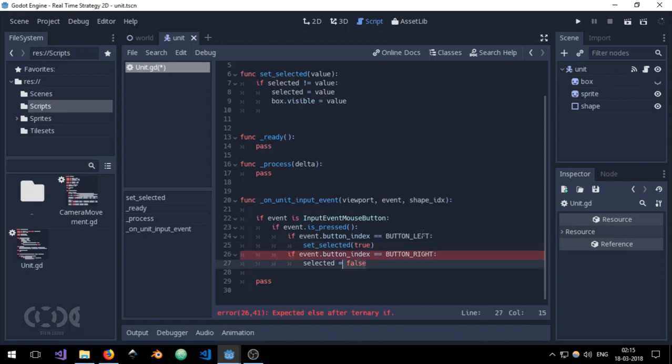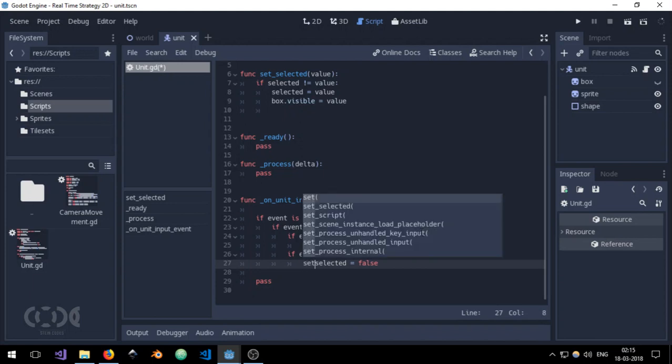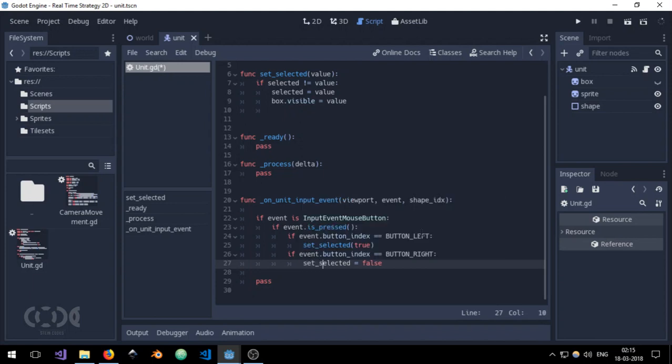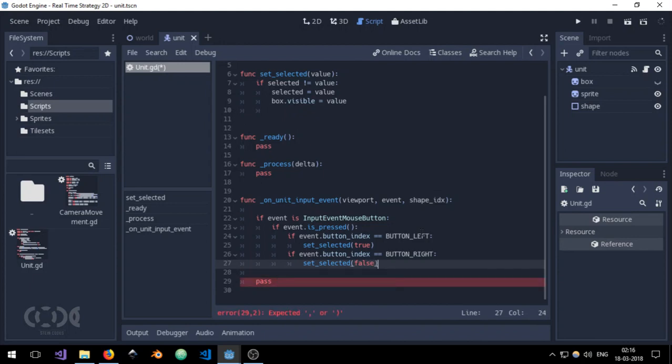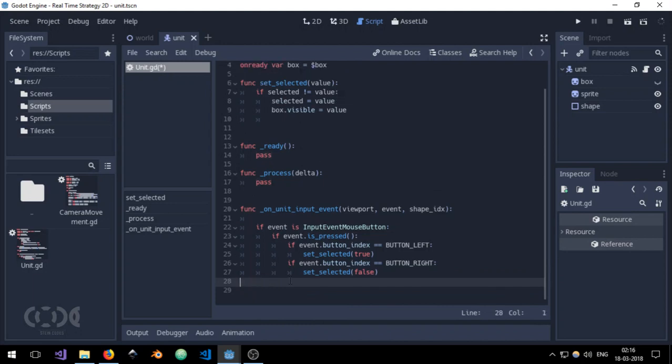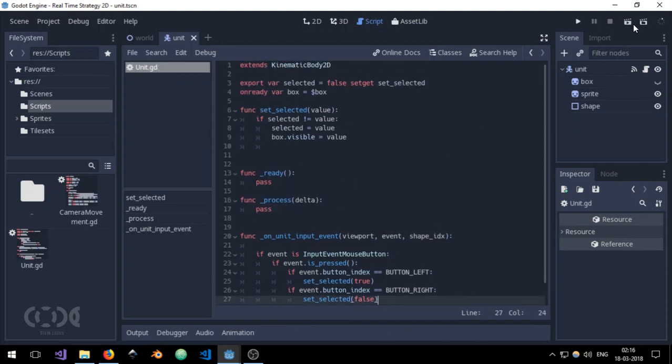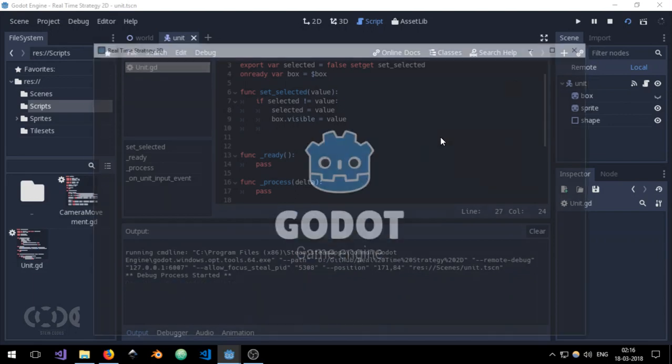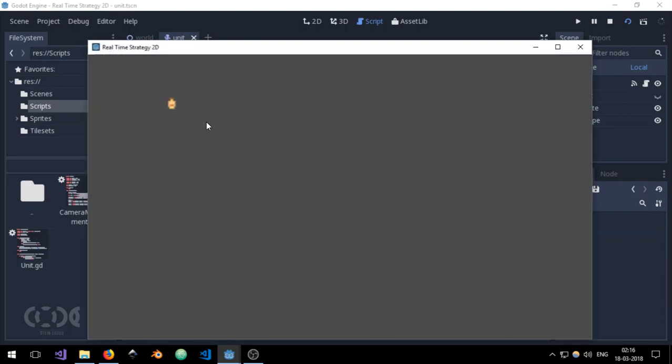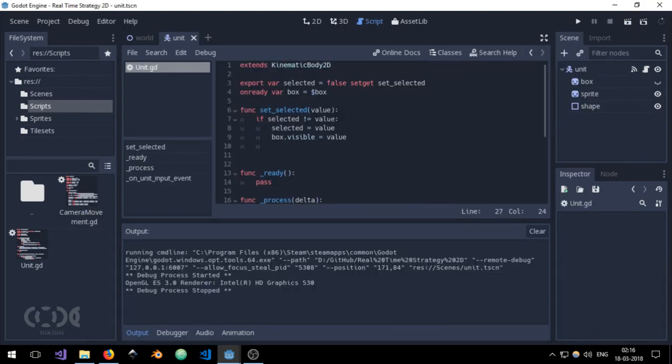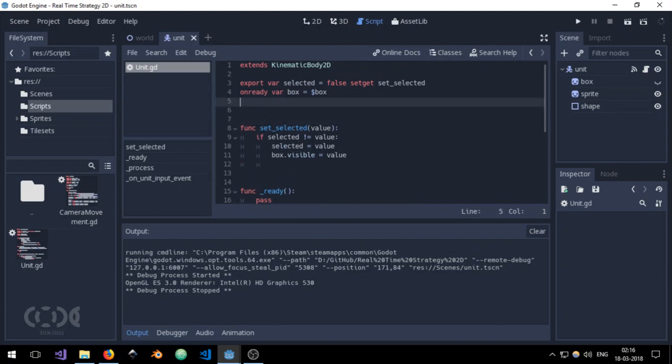And use set_selected over here as well. Set_selected false. And that's it for our input function. Let me just try it out and it's working perfectly fine.